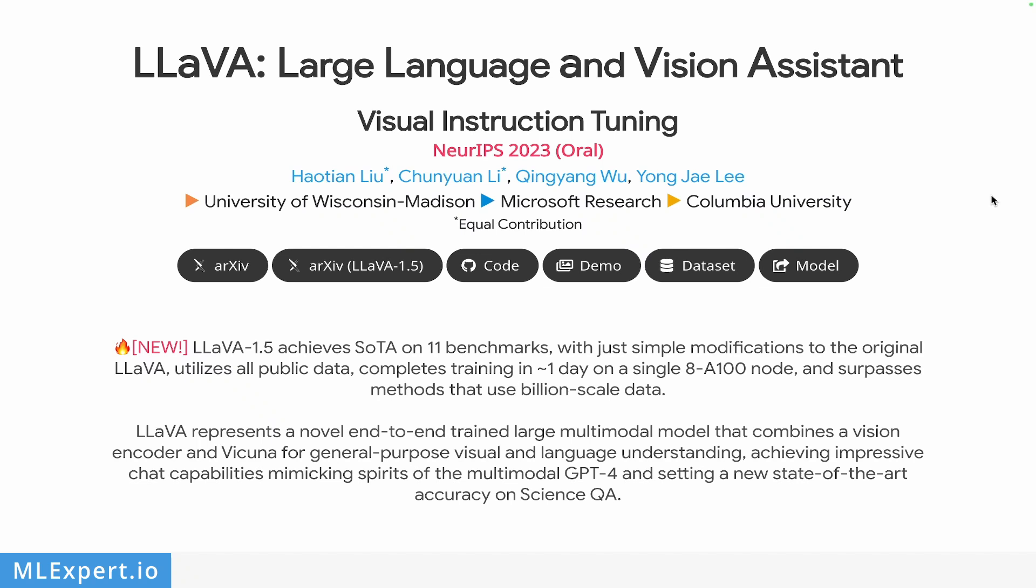Can you use open source large multimodal models in order to chat with your images? With LLaVA you can.